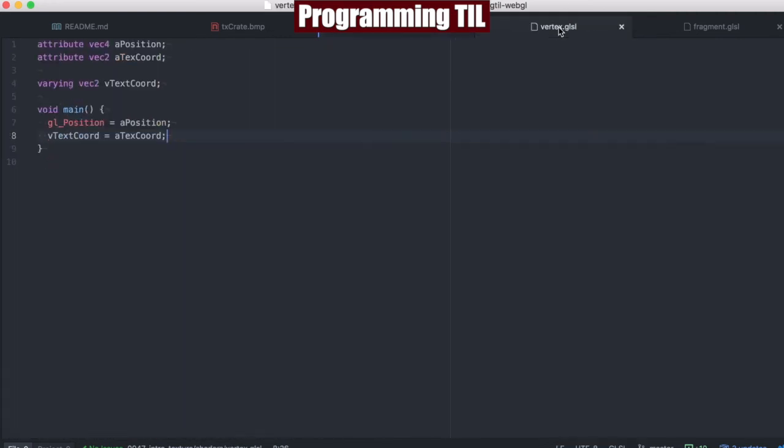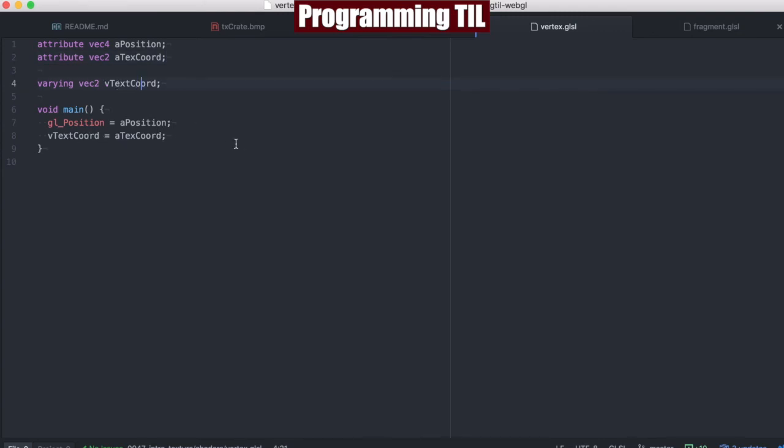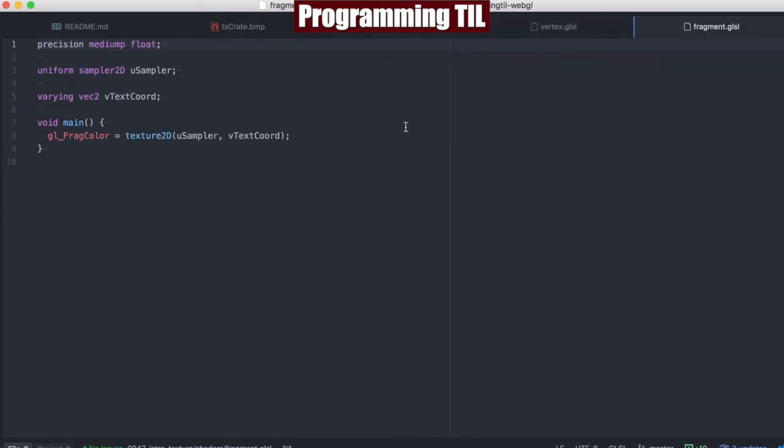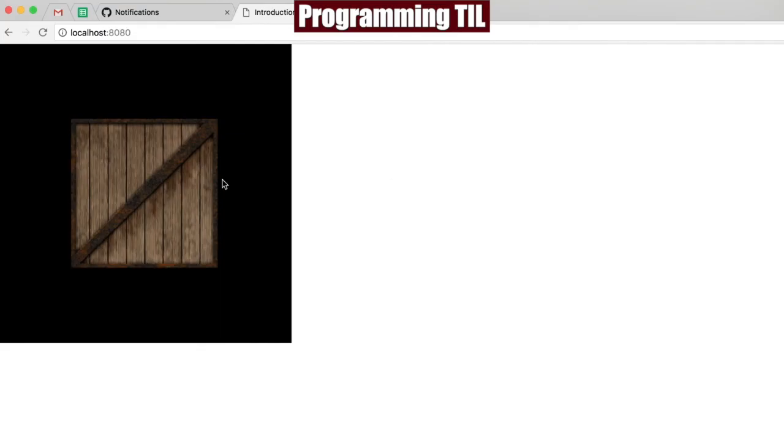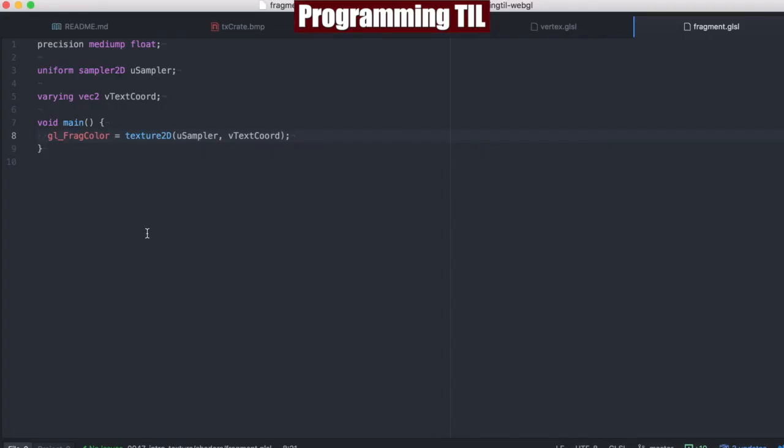And so here's our vertex shader. As always, we just have the a_TexCoord. We also have a v_TexCoord, which we pass through to the fragment shader. The fragment shader will take that in and then it's going to use this built-in function called texture2D. And the u_sampler, which is going to contain the currently active sampler2D for that texture with the image loaded into it. And given the coordinates, it's going to set the colors such that we finally have our displayed crate image right here.